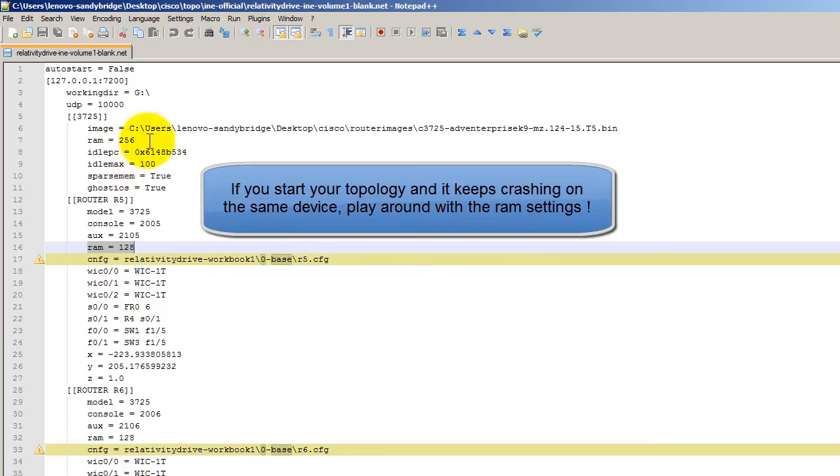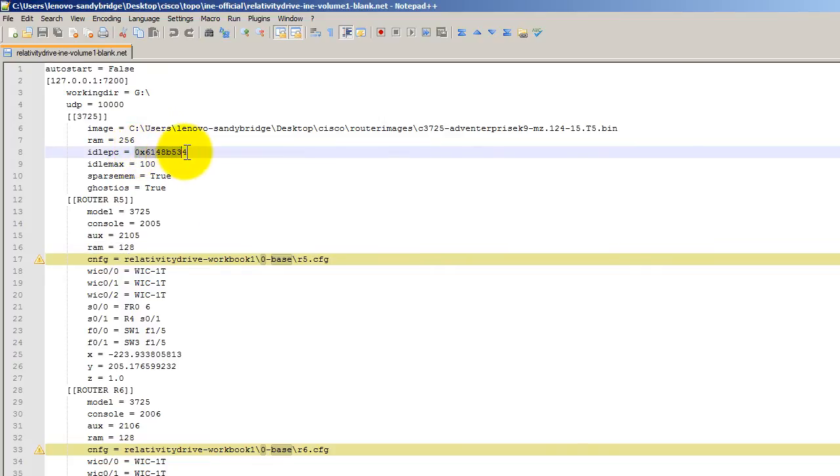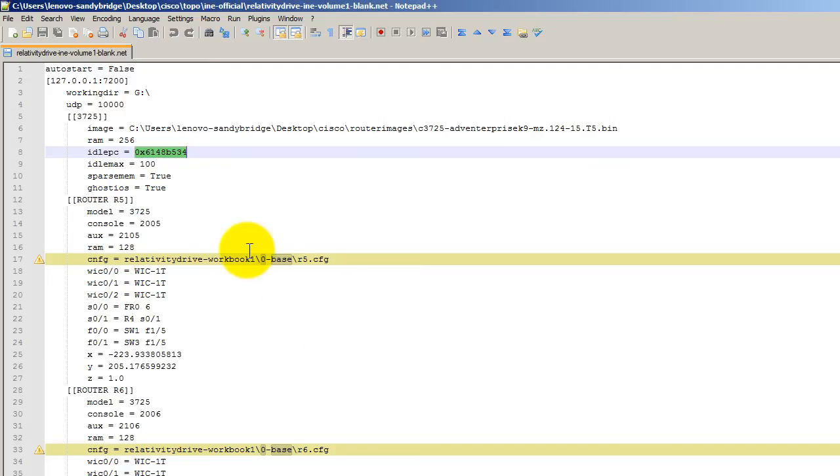Idle PC, this is the idle PC that is specific to your computer and your image. And this is another big reason why things blow up for people running GNS3, a .NET file from the internet, because that .NET file probably has the idle PC number for that guy's computer, not your computer. So generate your own idle PC and pop it in there.